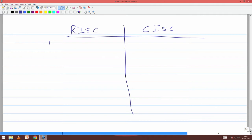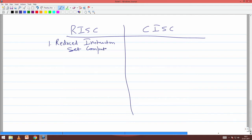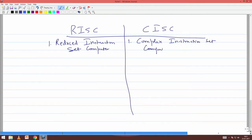RISC stands for Reduced Instruction Set Computers, while CISC stands for Complex Instruction Set Computers. What do you mean by a reduced instruction set computer? You have already done this in your third semester course — what you did there is a RISC machine.